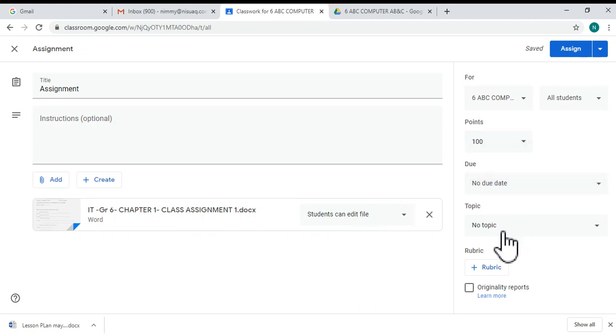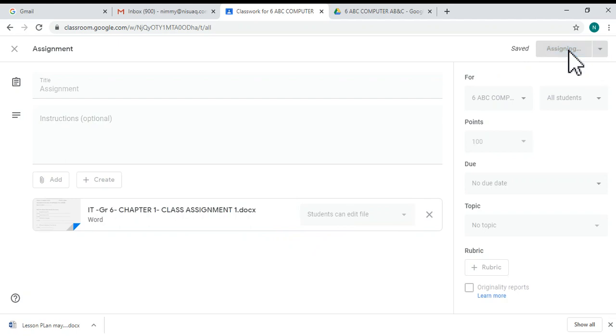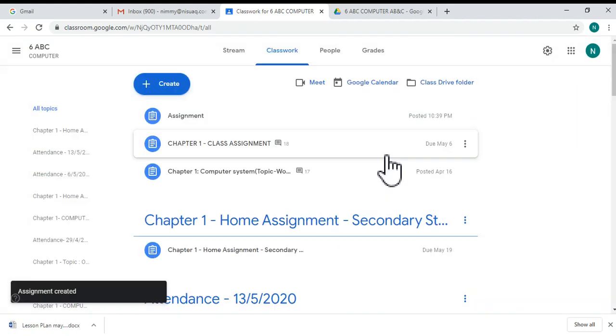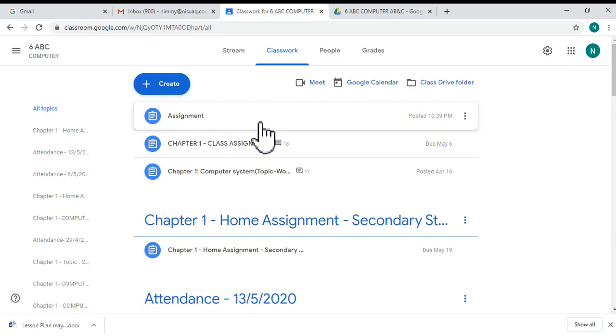Then you can give the topic or due date. After that, you can click the 'Assign' button. Now you can see that the assignment is posted. Thanks for watching this video and please subscribe to this channel.